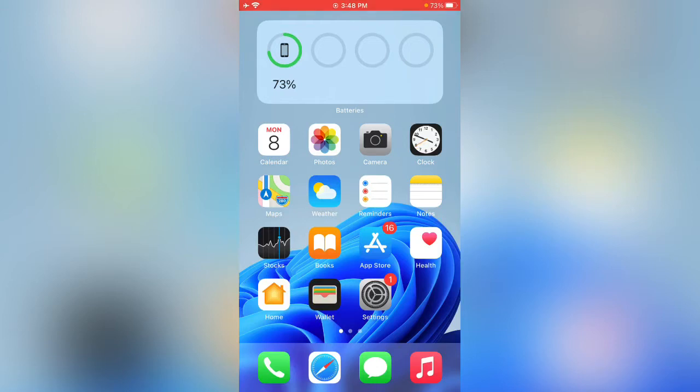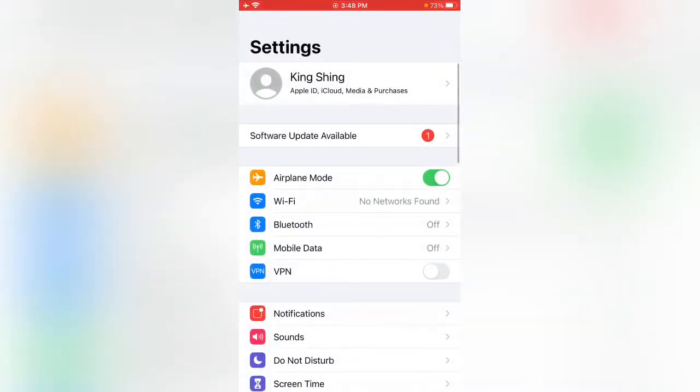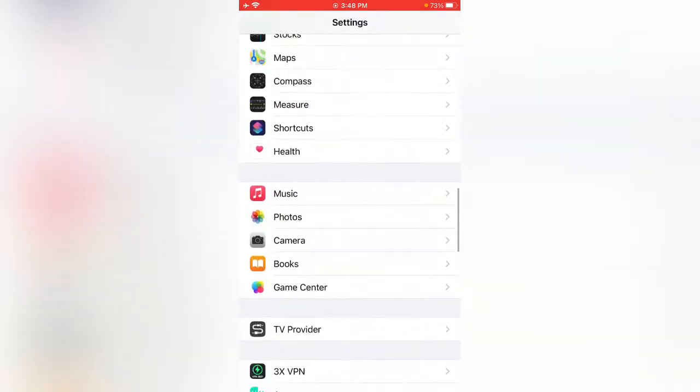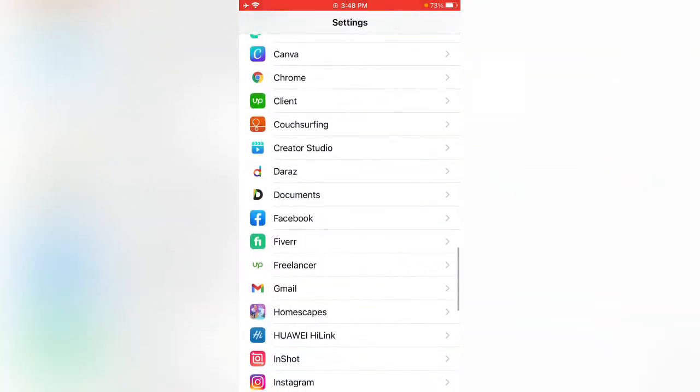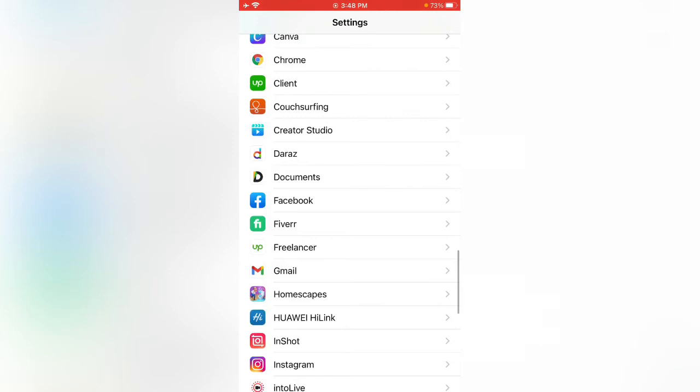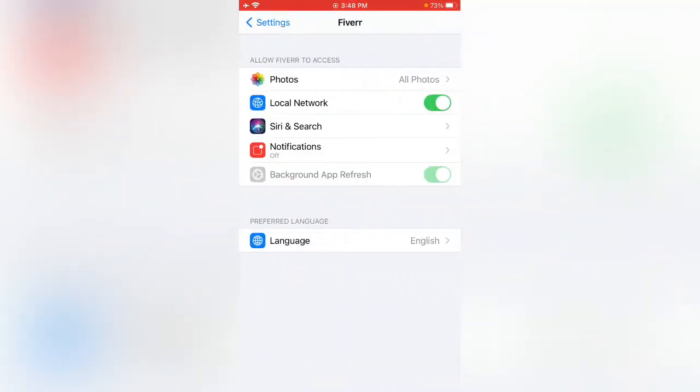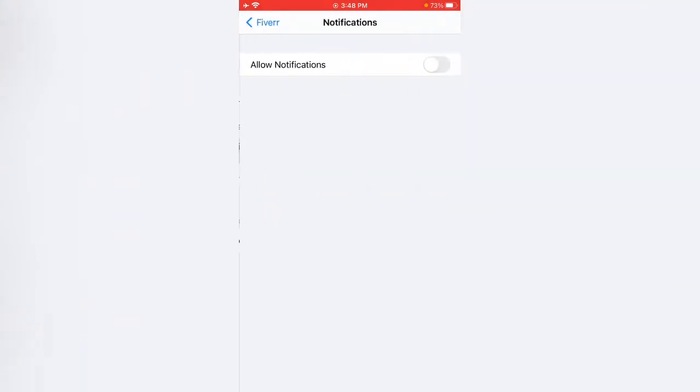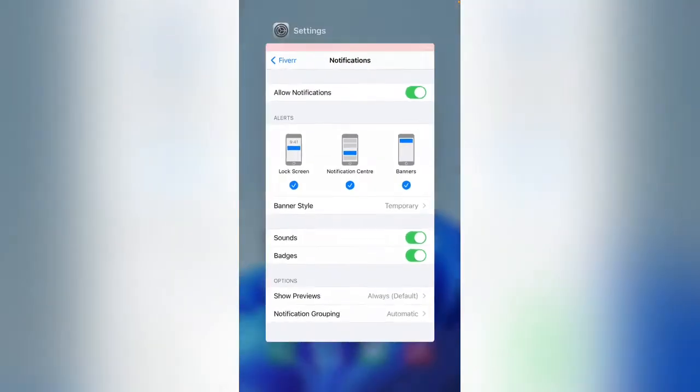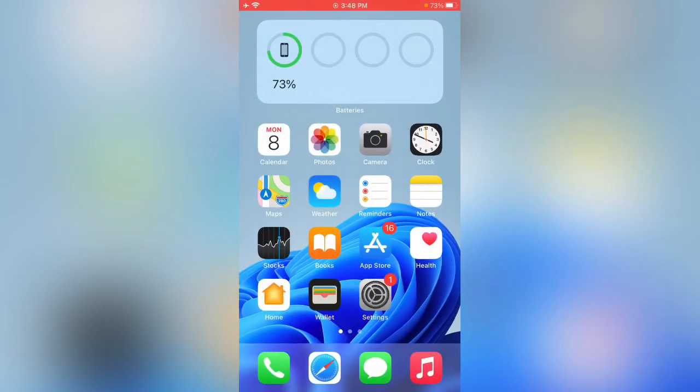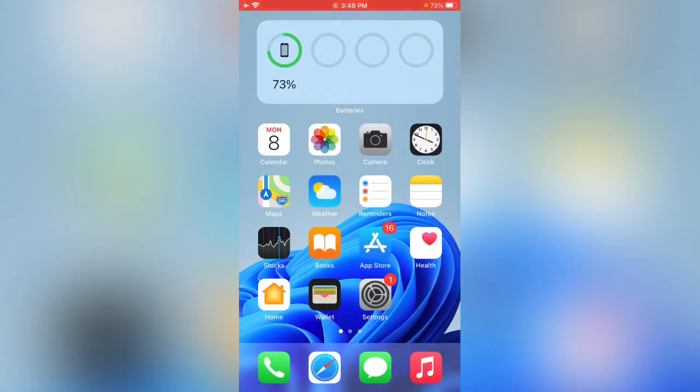First of all, from the settings scroll down and find Fiverr. Here is Fiverr, tap on it, now tap on notifications. Here you can see allow notifications and allow badges. After this method we will go back. In the second method, open Fiverr.